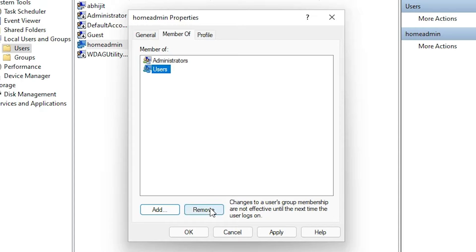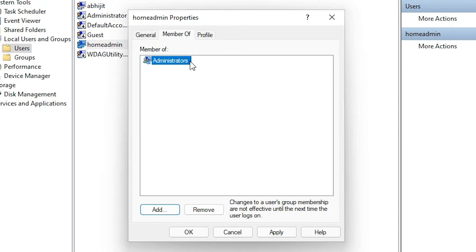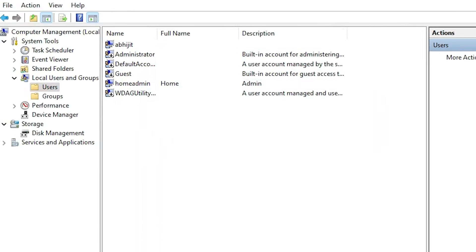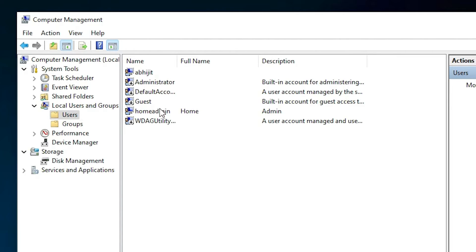Now select the Users group and click Remove. Now only the Administrators group remains. Click Apply and then OK. This homeadmin user now has all admin permissions on your computer.